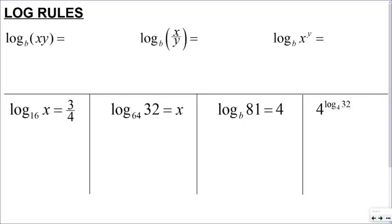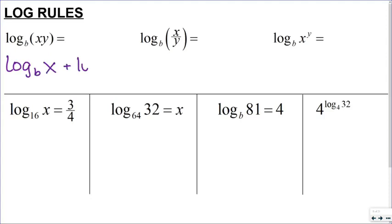In this lesson we're going to do a quick review of some basic log rules. At the top we have three log rules that can be used for a logarithm of any base b. The first rule: the log base b of x times y equals the log base b of x plus the log base b of y.